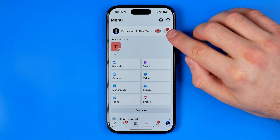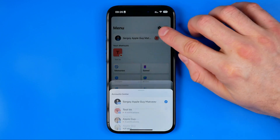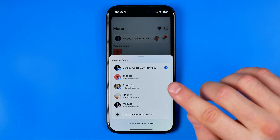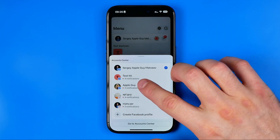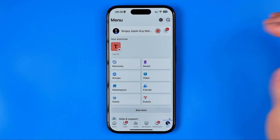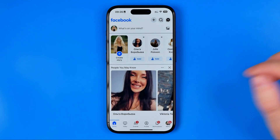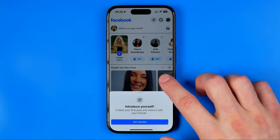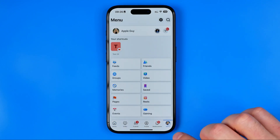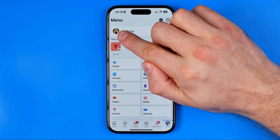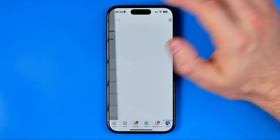The easiest way to do so is just tap right here, and then I'm going to choose one of my pages — let's say that one. After that we need to hit the menu again and then tap on your page's profile picture to head over to it.